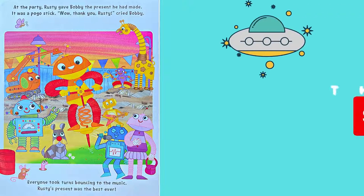At the party, Rusty gave Bobby the present he made. It was a pogo stick. Wow, thank you, Rusty, cried Bobby. Everyone took turns bouncing to the music. Rusty's present was the best ever.